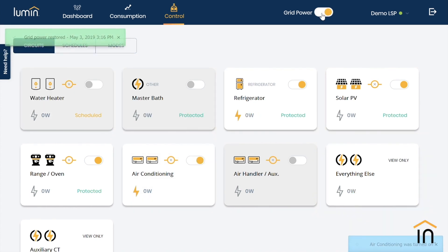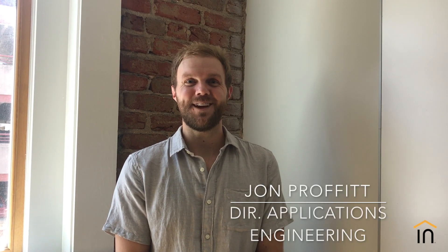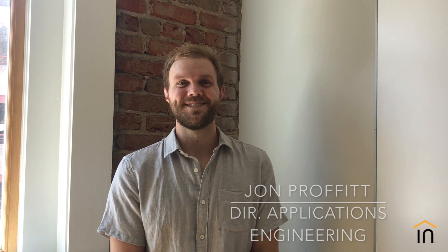When power is restored, all circuits return to their original state. That concludes our demonstration today. Thanks for joining us.